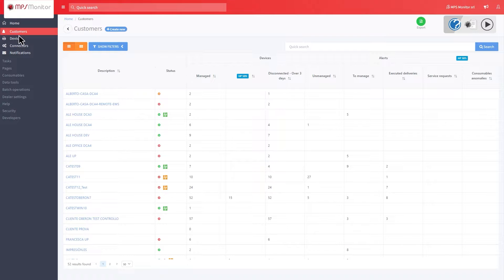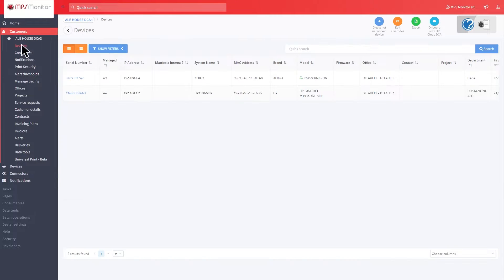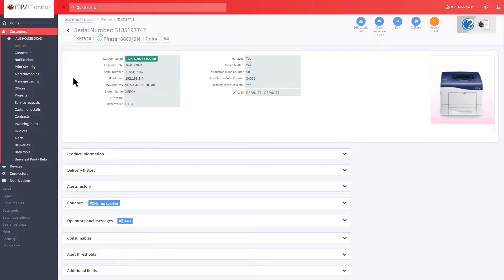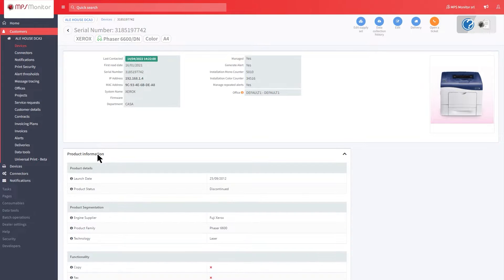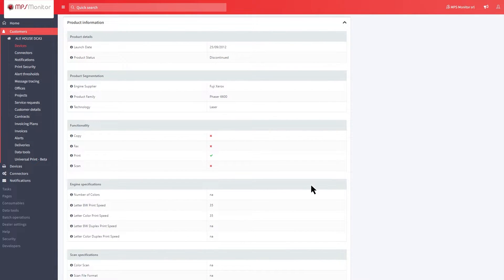To recognize which devices have been associated with the standard models, a green cockade will appear next to the model name. You can then see the product information on the device page by clicking on the Product Information section with all the technical specifications divided by category.